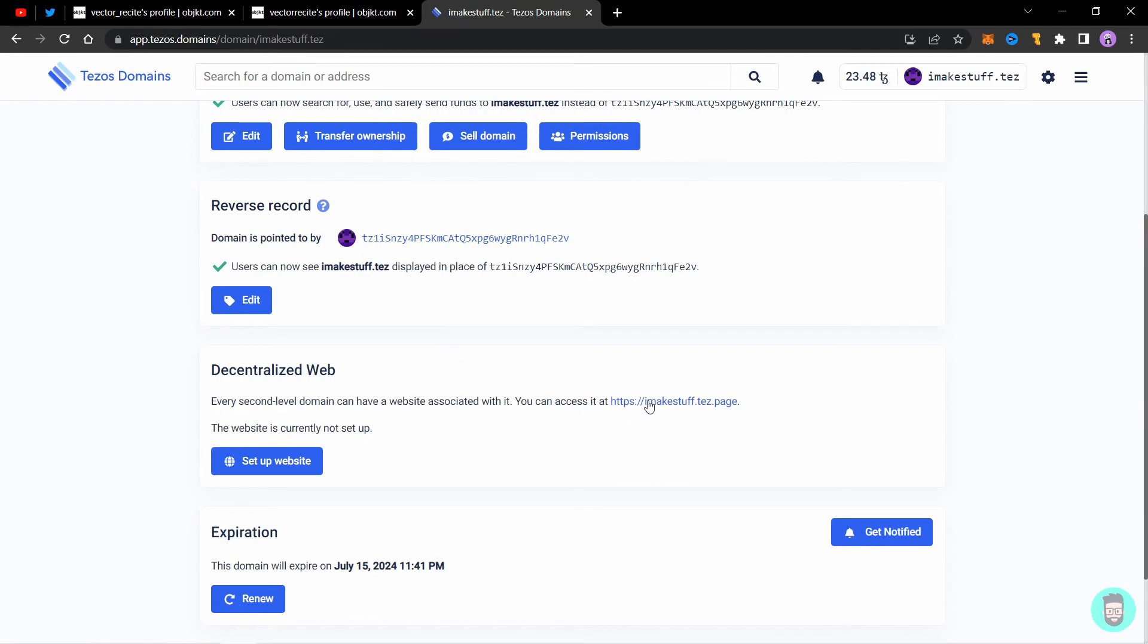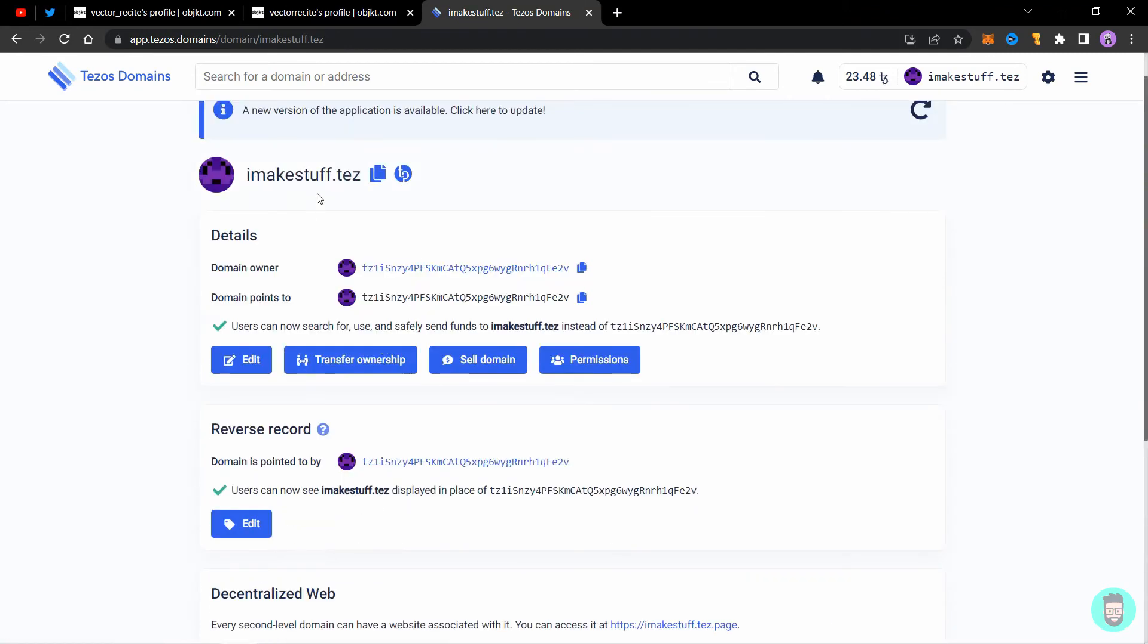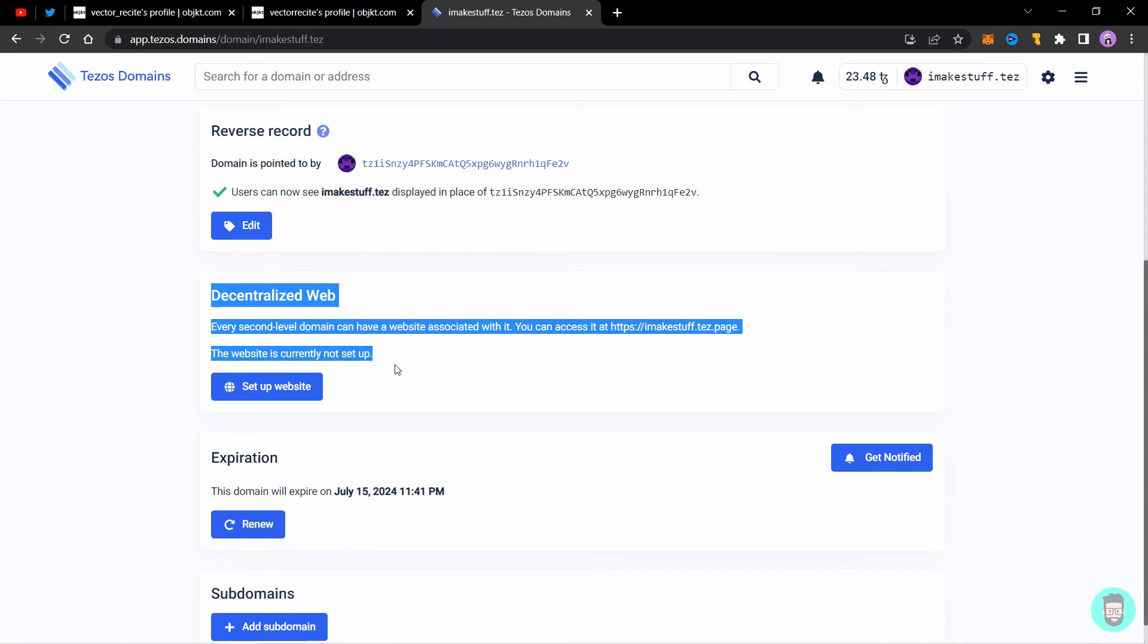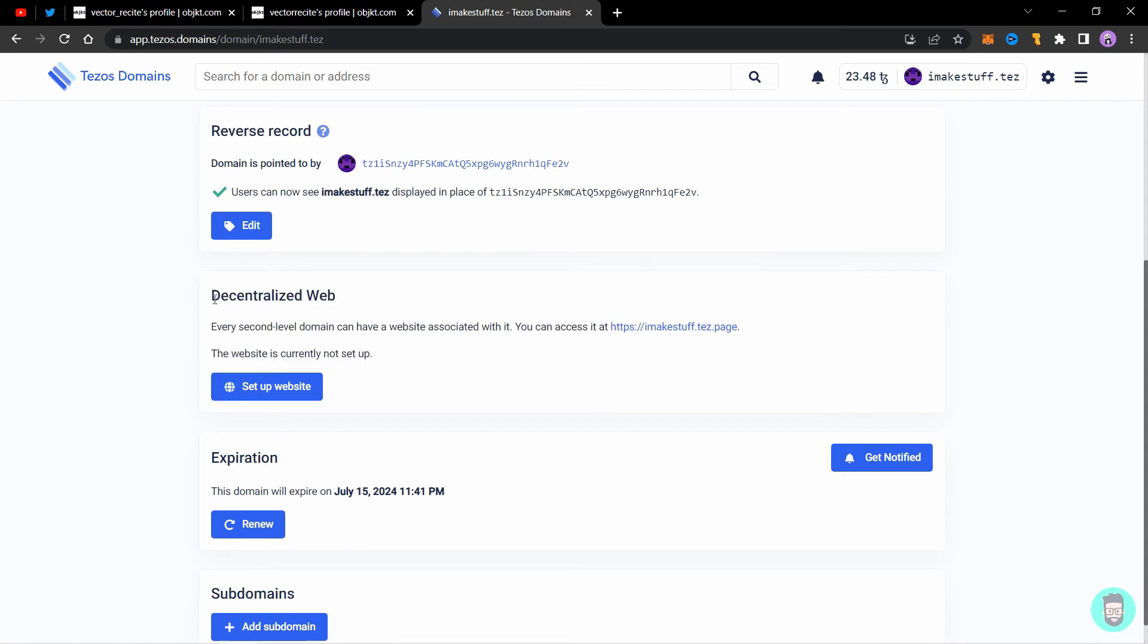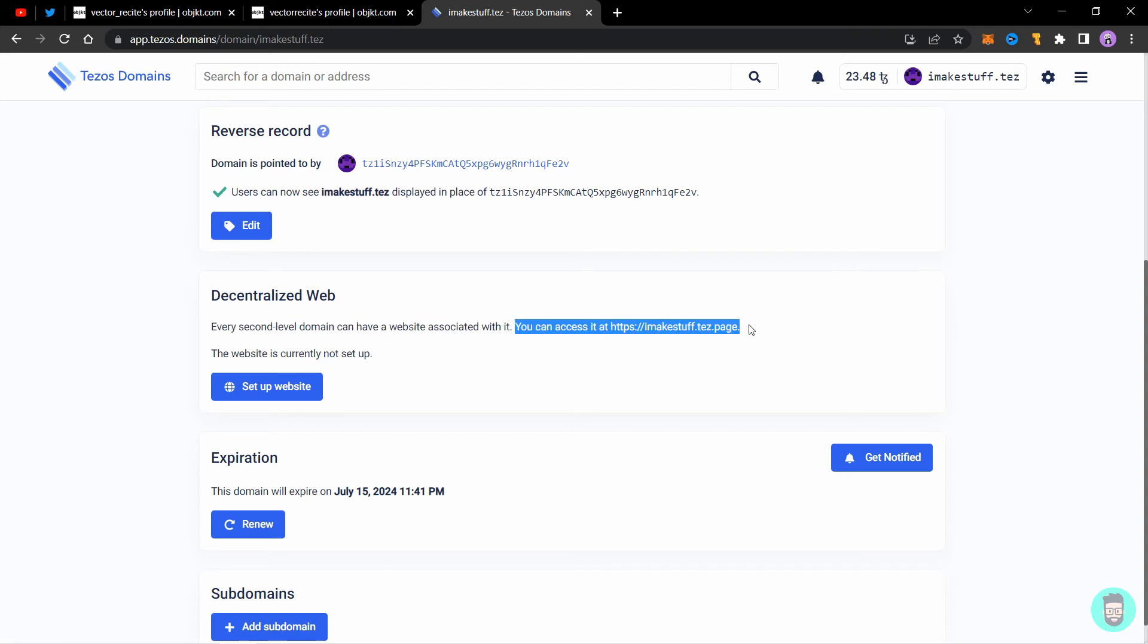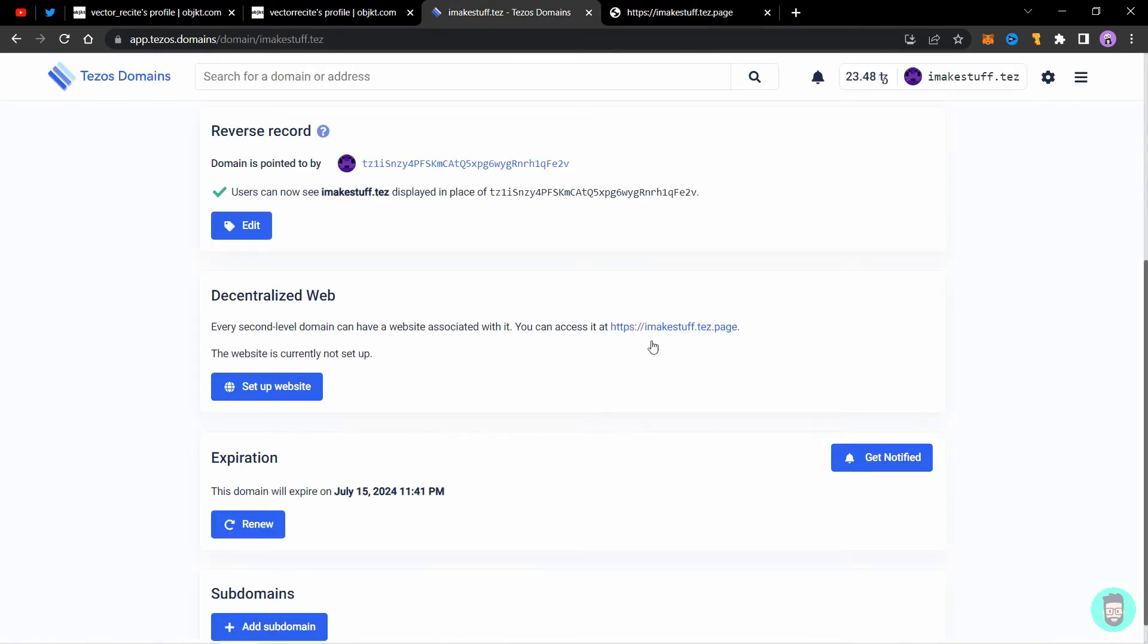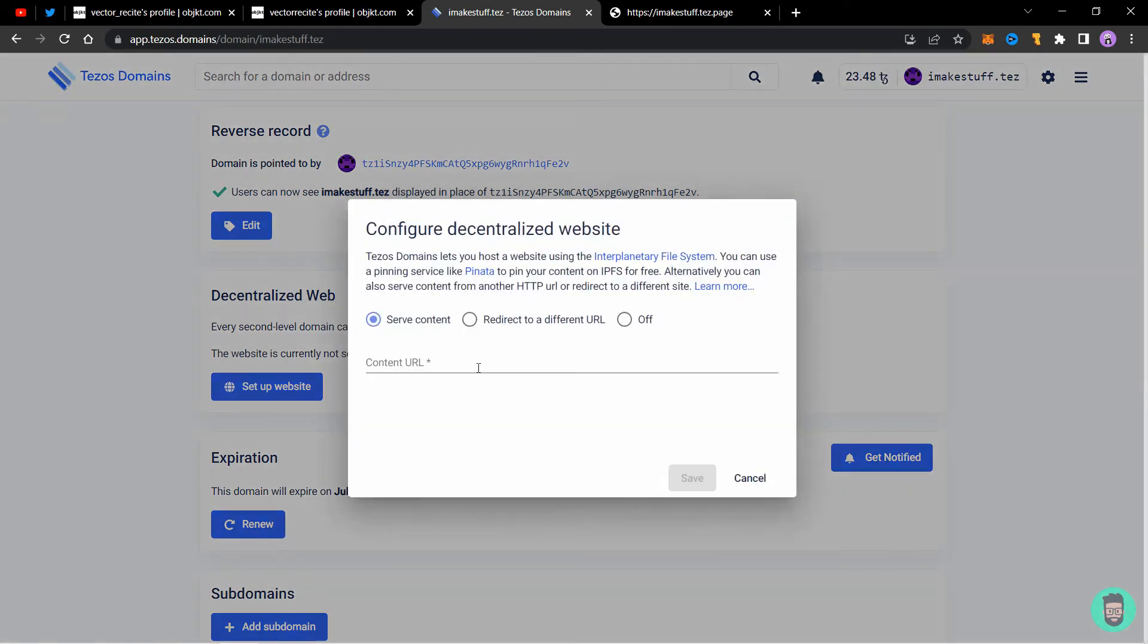That is why I am using two different domains on two different accounts. Let's see how you can set up a dot test page. If you scroll down here, you'll see there's a decentralized web section. You can access a website through this link. If I click open in new tab, you'll see that it does not load to or lead to anywhere. Let's set up a website and see how it works.